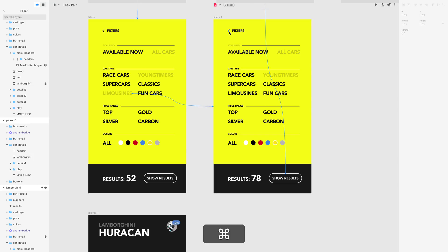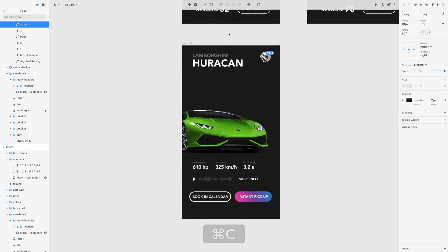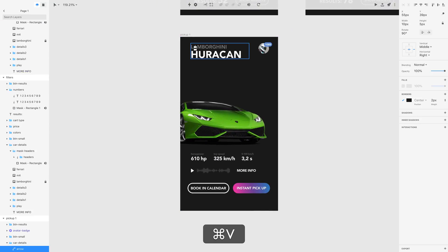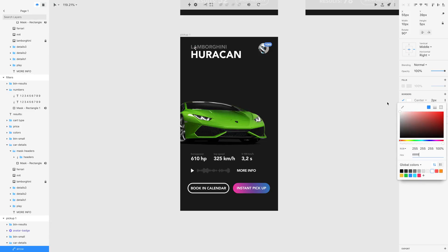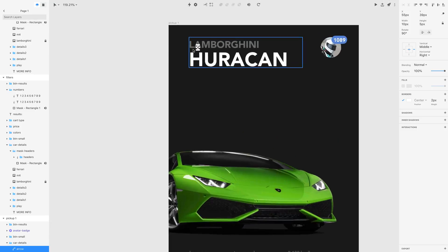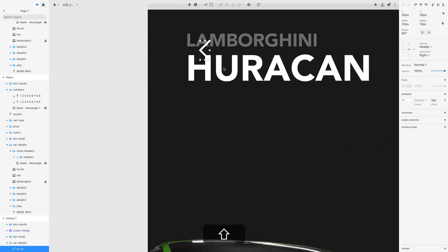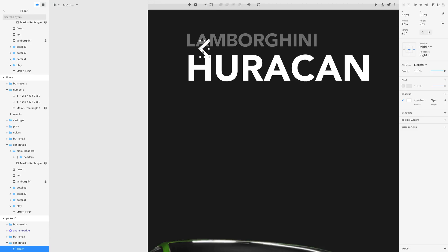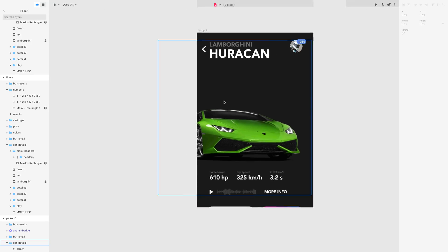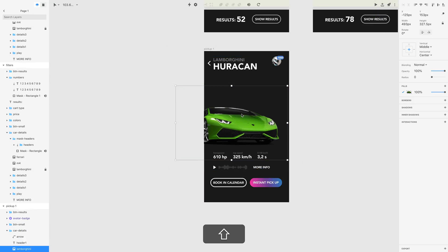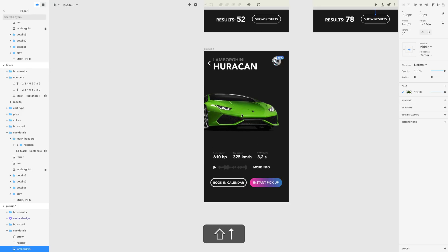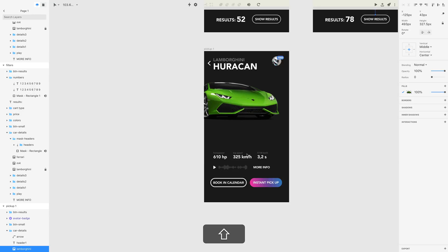I created an arrow in one of the previous lessons, so let's paste it here, change the color to white, and make it slightly bigger using Shift to constrain proportions. Let's also change the weight so it's slightly bolder. Now let's position the arrow — it will let us go back to the previous screen. We'll make that connection soon, but first let's select Lamborghini and move it to the top.